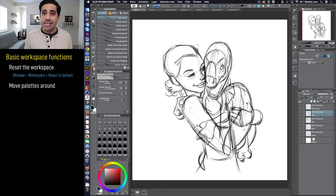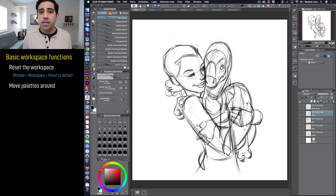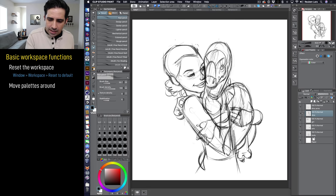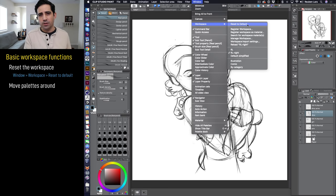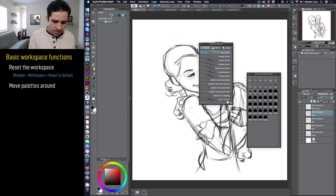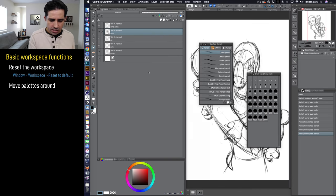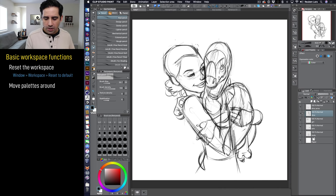Let's talk about basic workspace functionality. Clip Studio is super customizable, and while that's a little intimidating at the beginning, it's actually what you love most about it once you understand how it works. The first thing you should know is how to reset your workspace into the default configuration if you feel like you've messed something up. That's found under Window > Workspace > Reset to Default. I'll randomly drag things around to mess up the workspace, and then we can go to Window > Workspace > Reset to Default and hit OK to bring us back to where we started.